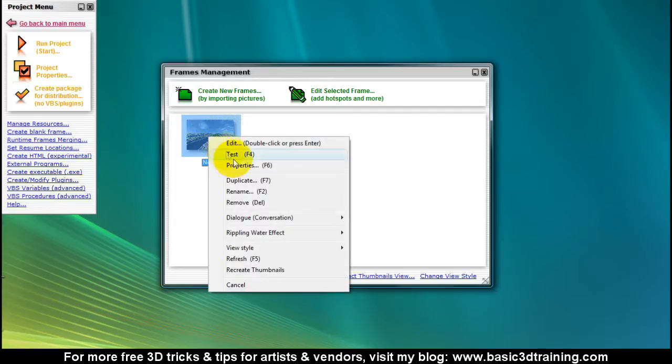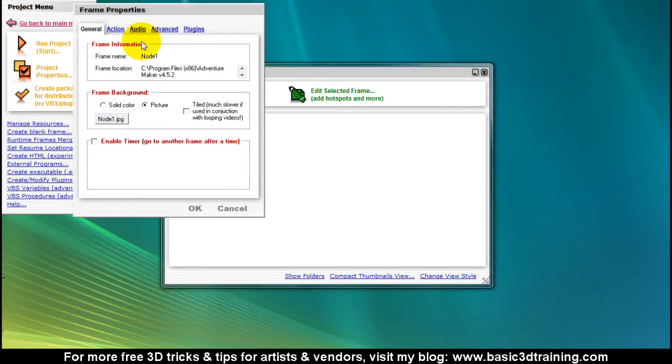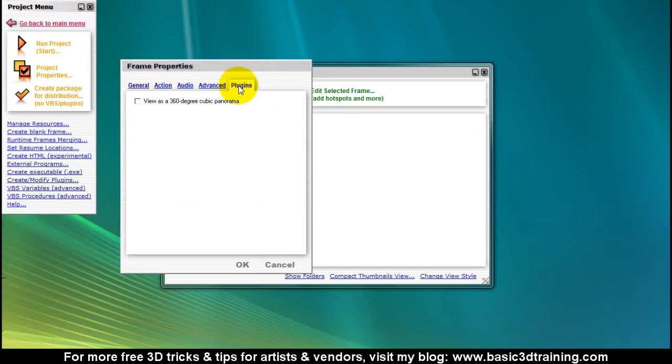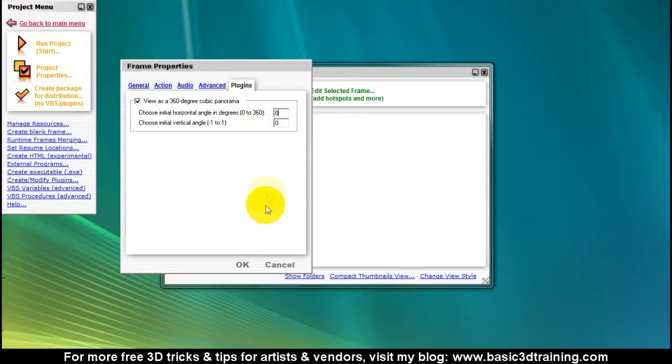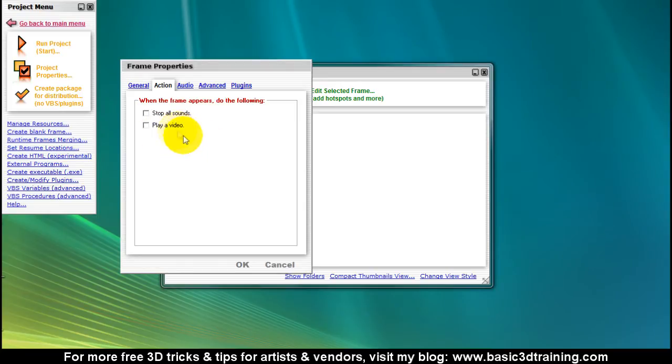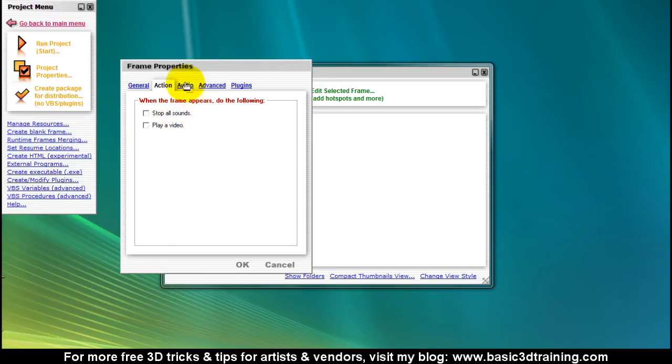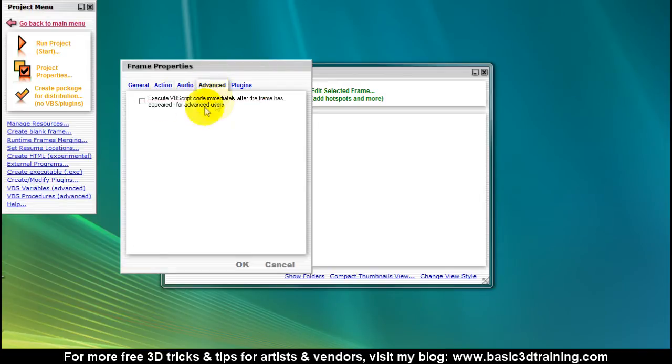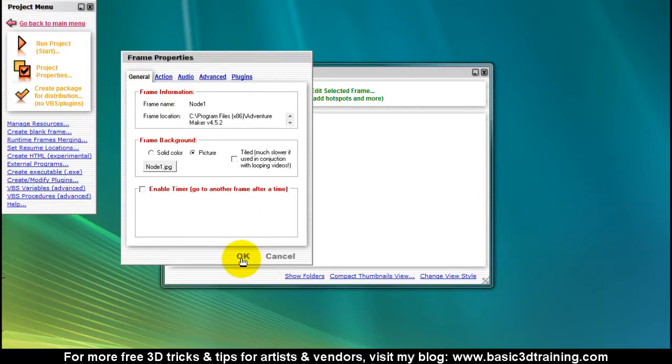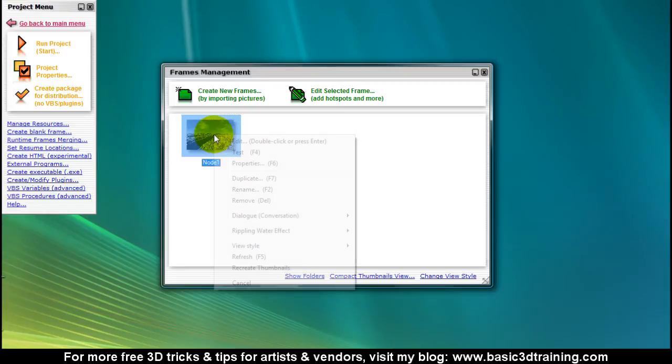When it's imported, I'm gonna right click on it and select properties. Here I'm heading to the plugins tab. I'm gonna select view as panoramic, as cubic panoramic. I'm gonna select zero zero as the initial heading. There are various things you can select here. Once the frame is reached in your game, you can stop all sounds, play a video, you can control seven channels of audio.